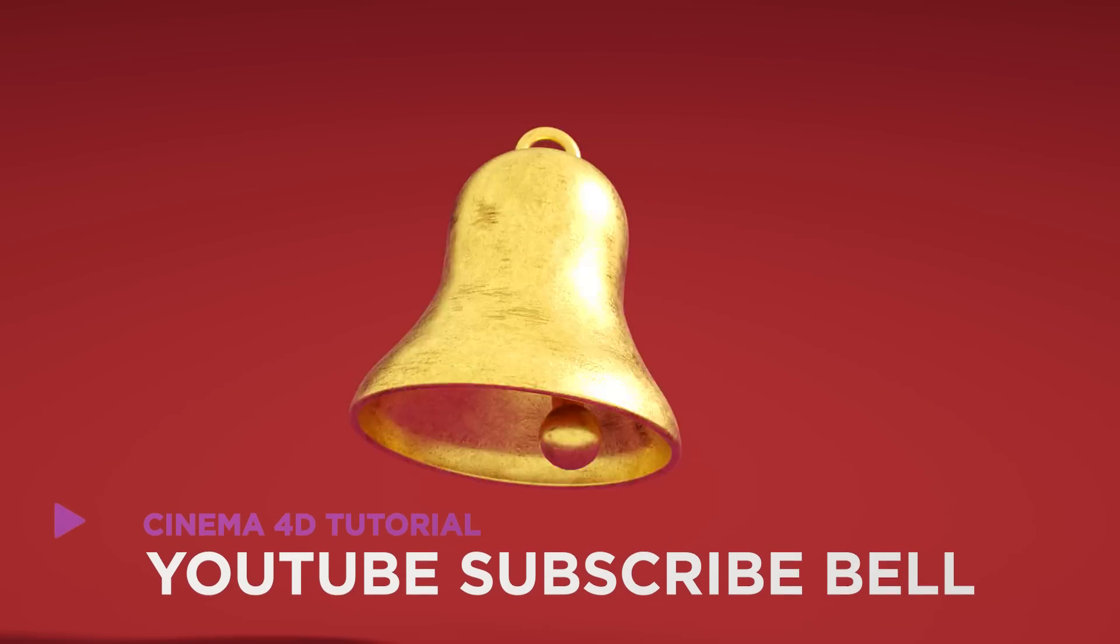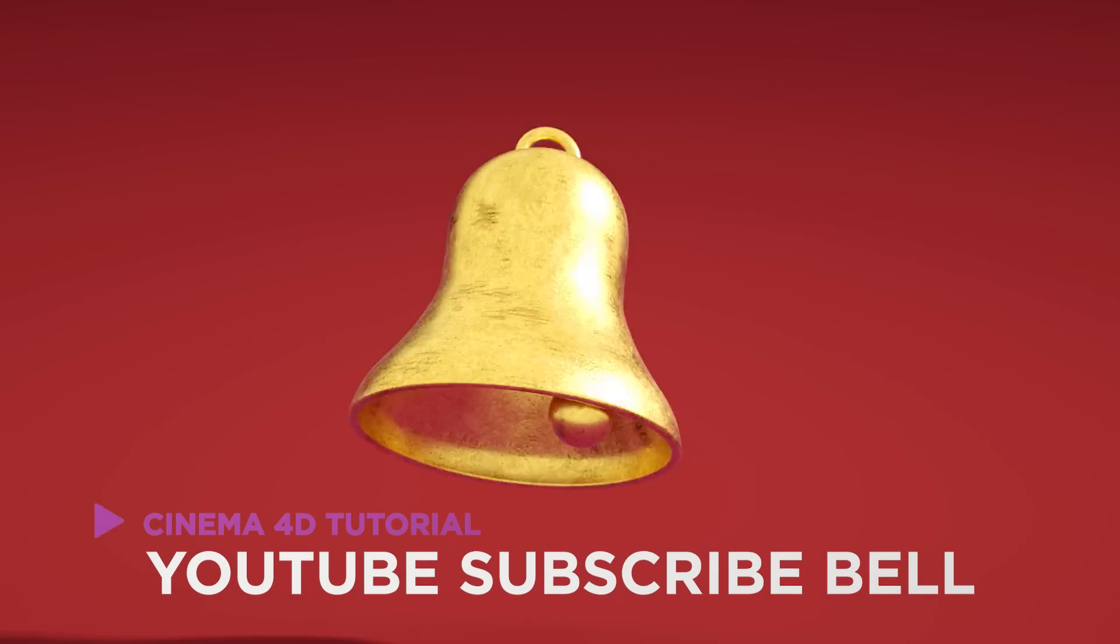Hey, it's Dave from CGShortcuts. Today we're going to do this. We're creating a dynamic YouTube subscriber bell in Cinema 4D.